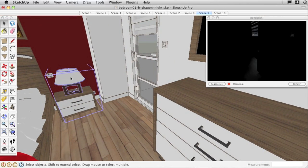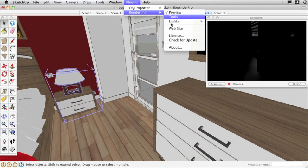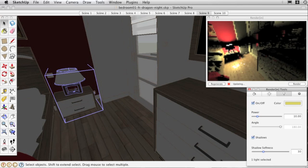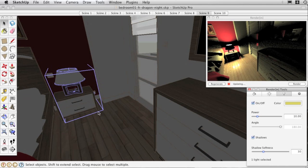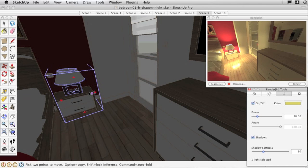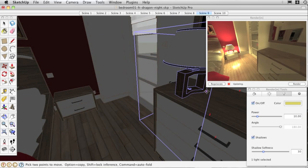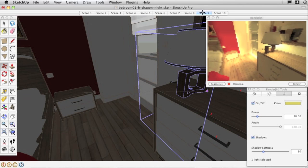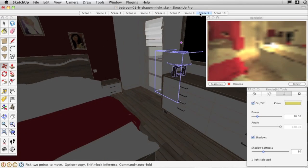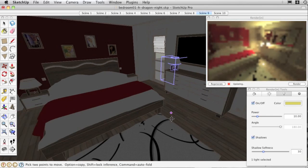Open Plugins, RenderIn, Tools, and turn on the lights. The lamp on the bedside table appears instantly without having to recalculate the scene. RenderIn preview follows your movements and highlights every change you make every step of the way.